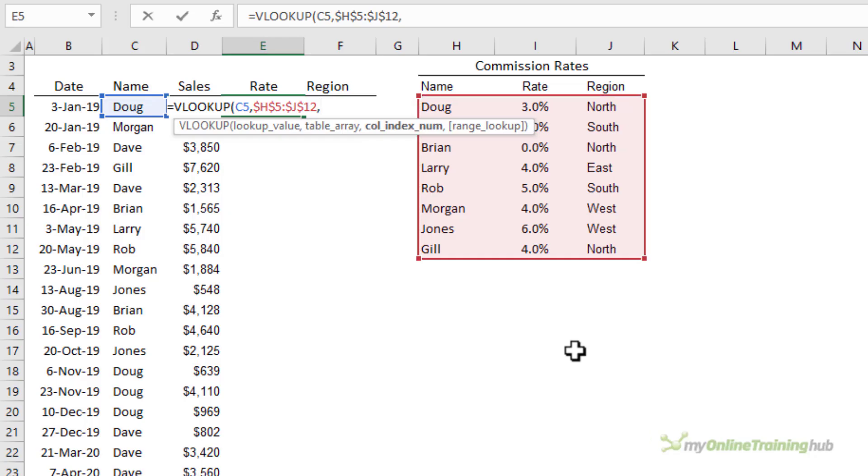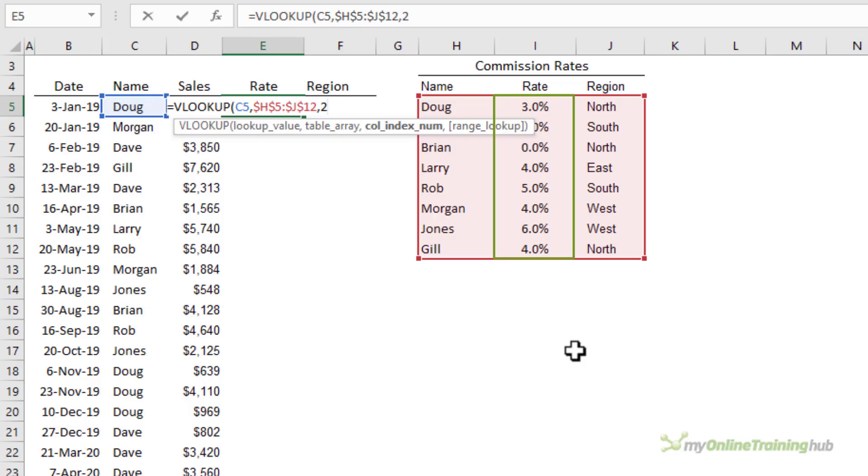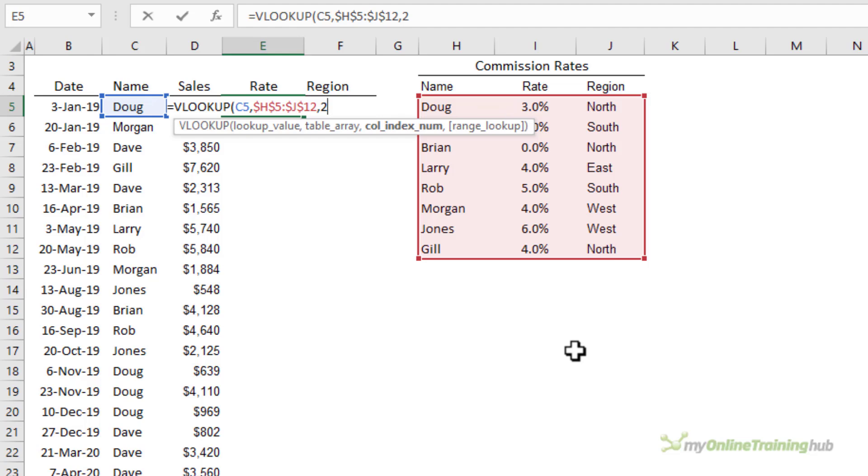The third argument is the column number of the table containing the value that I want returned. In this case it's the rate and that's the second column. Notice it's not the second column of the spreadsheet it's the second column in the range I selected in my table array argument. Also notice that the data being returned is in a column to the right of the lookup values column. This is really important because VLOOKUP can't return data from columns to the left although there is a clever workaround with choose but I won't go into that today.